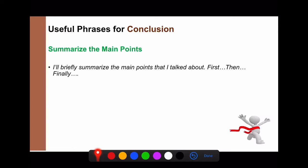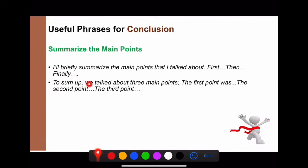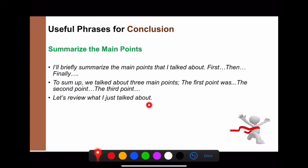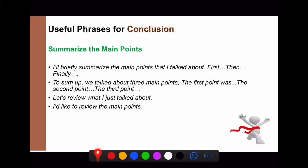To summarize, you can say: 'I'll briefly summarize the main points I talked about. First, the process of cheese. Then, how to make them. Finally, where to get good cheese.' or 'To sum up, we talked about three main points...' or 'Let's review what I just talked about.' / 'I'd like to review the main points.'